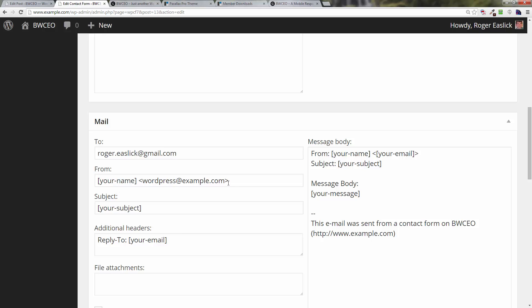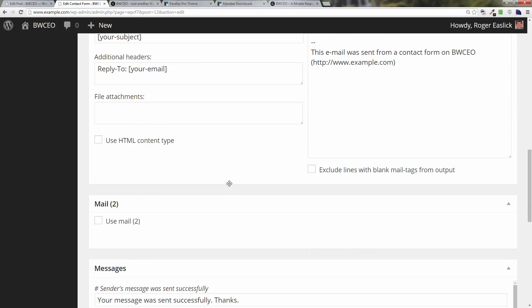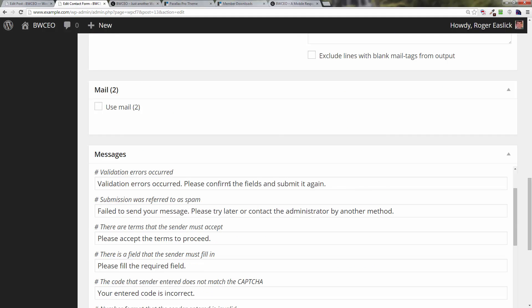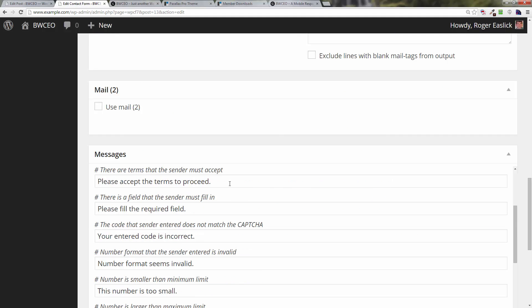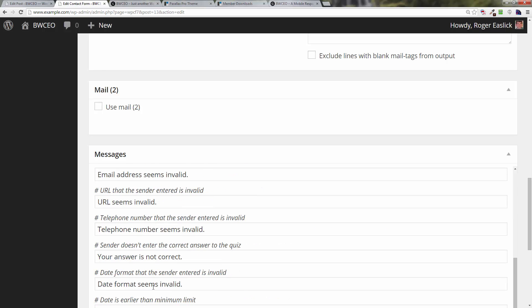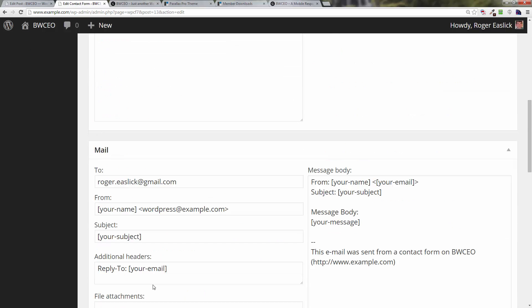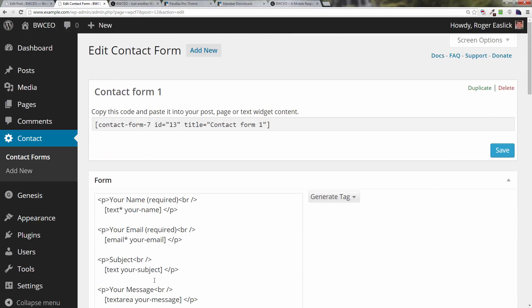You can also change and modify your 'from' address if you'd like to. There's already WordPress at whatever your domain name is, which works fine. And you can change the sender's messages and stuff like that, but again, you really don't have to. It's all extra credit.